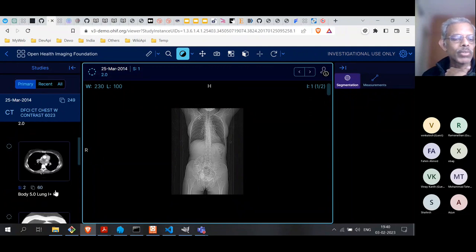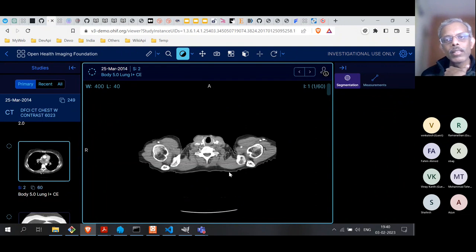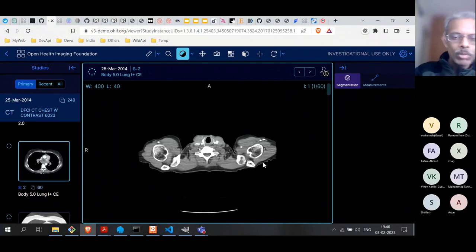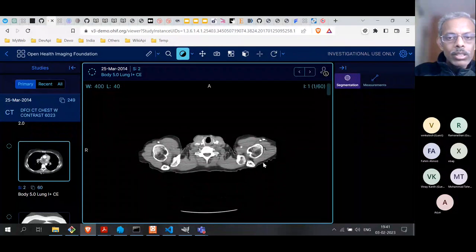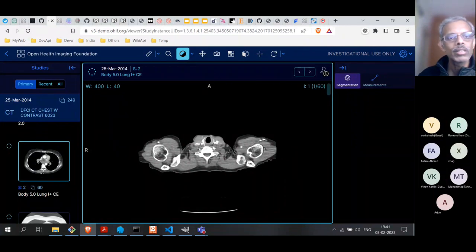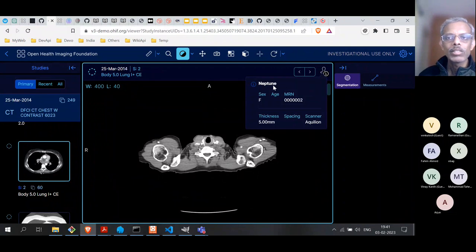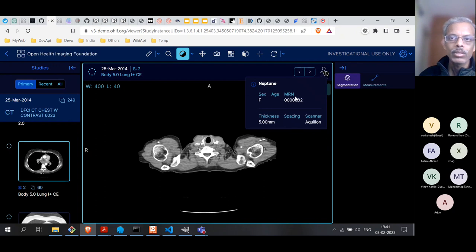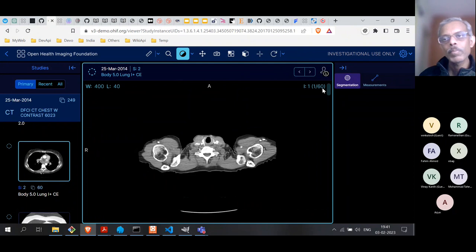We can take a look at one of them — for example, Body 5.0 Lung. So this is a lung scan. We need to double-click and then the scan comes up. Now there are actually 60 images in the scan. Many of these equipment, whether it's MRI or CT scan, don't take a single image — they take slices of the body, so you end up with multiple images in a single scan. This particular scan was done on 25th March 2014. If you click here, you get a pop-up giving details of the patient — sex, age, patient number, and some details of the scan. This should be considered metadata, which is important to keep in mind.